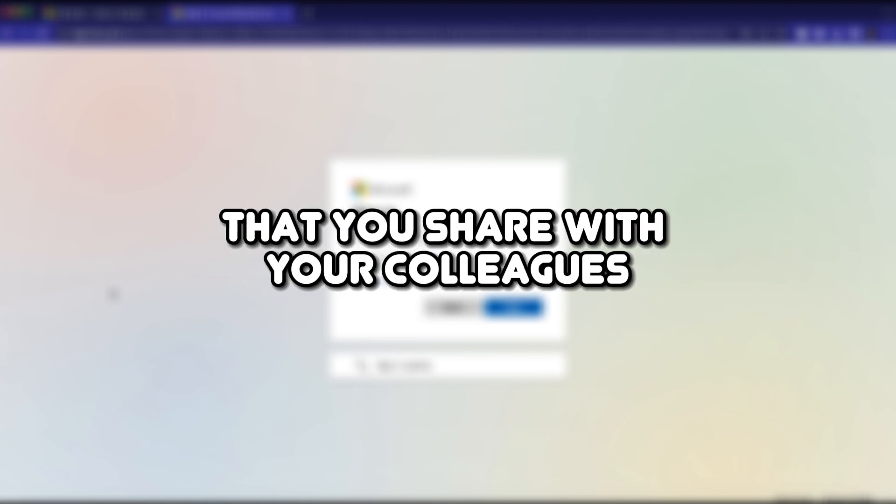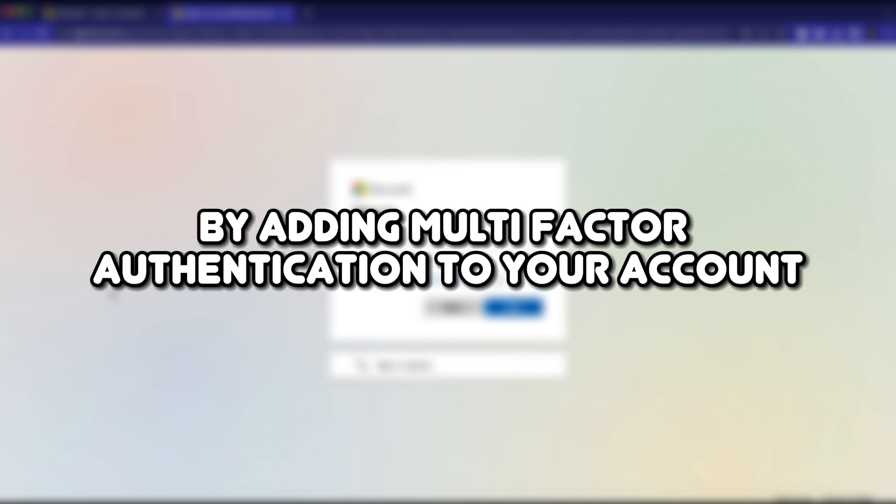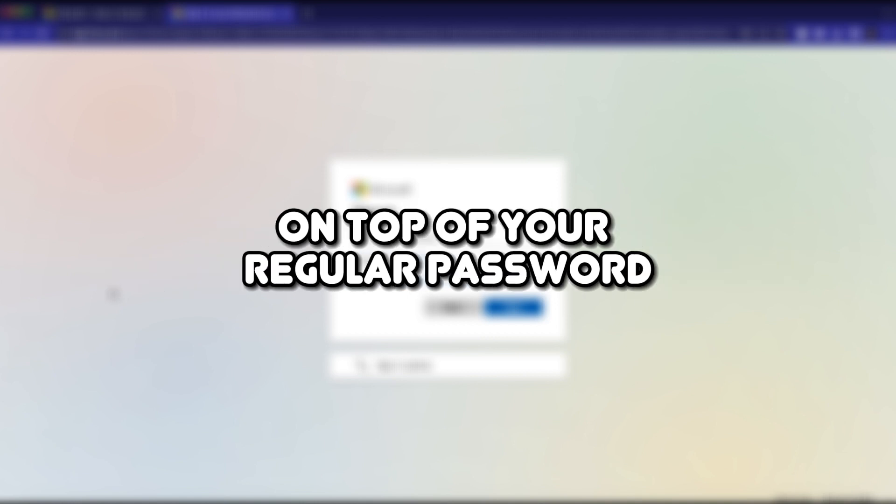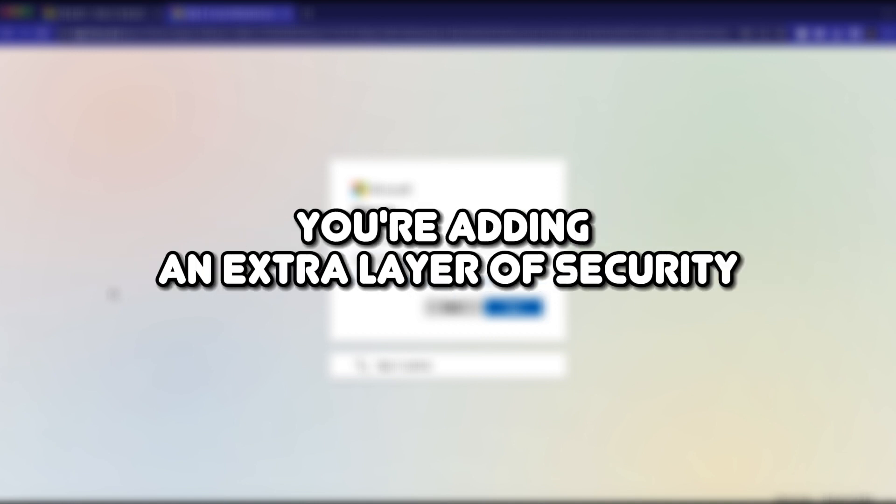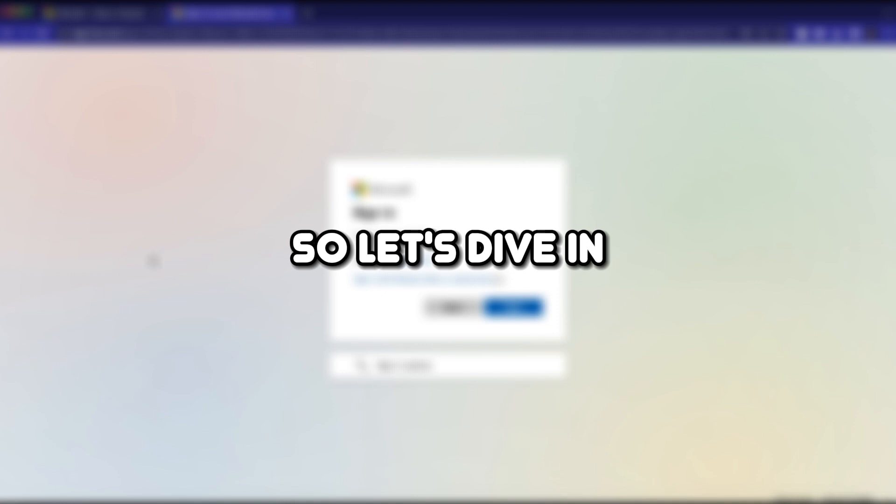Hey guys, welcome back to the channel. Securing your account is always very important, especially your work-related accounts, because it may contain a lot of sensitive files that you share with your colleagues. By adding multi-factor authentication to your account on top of your regular password, you're adding an extra layer of security. So let's dive in.